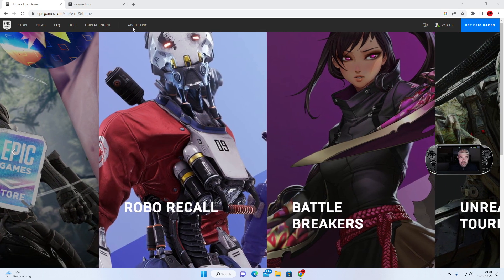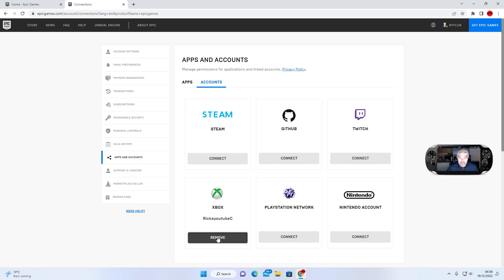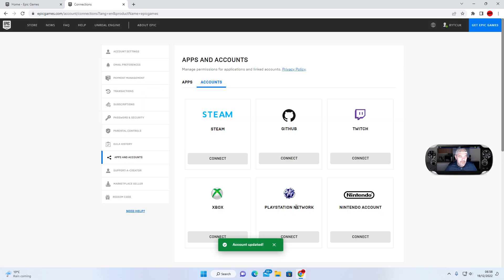Once you've signed in to your main account, go to Connections. Whether you're on PlayStation, Nintendo Switch, or Xbox, you're going to press Remove. Click all the boxes, then press Unlink.